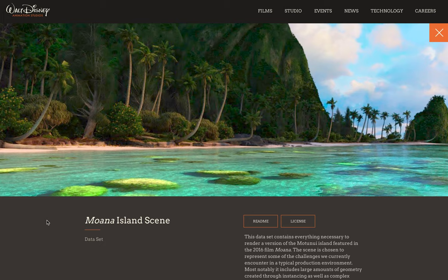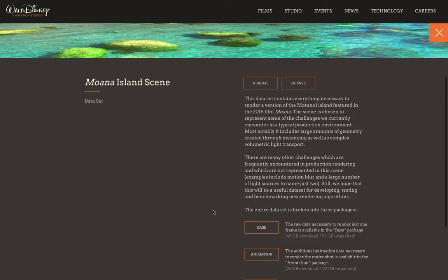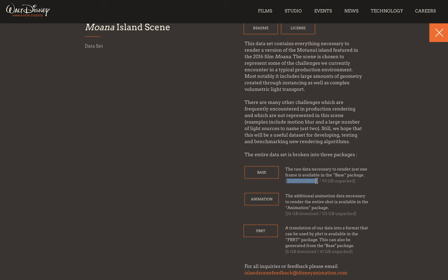Moana is particularly interesting to me because one of the great things that Walt Disney did was to open source one of their datasets. You can go to their animation studios website where they have an open source section with some of their models available. If you look at this particular model from the Moana Island, it's about 45 gigabytes as a download, and 93 gigabytes unpacked.